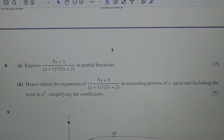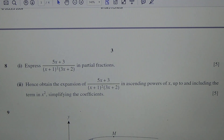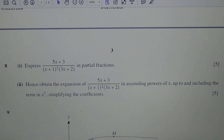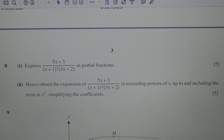Question number 8. Express 5x plus 3 over (x plus 1) squared times (3x plus 2) in partial fractions. Second part: hence obtain the expansion of 5x plus 3 over (x plus 1) squared times (3x plus 2) in ascending powers of x up to and including the term in x squared, simplifying the coefficients.